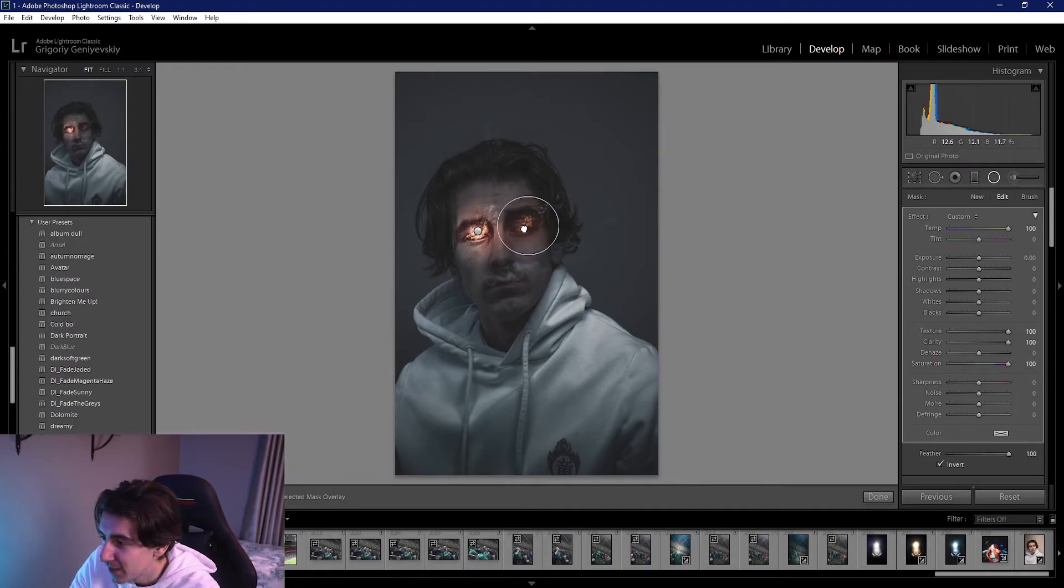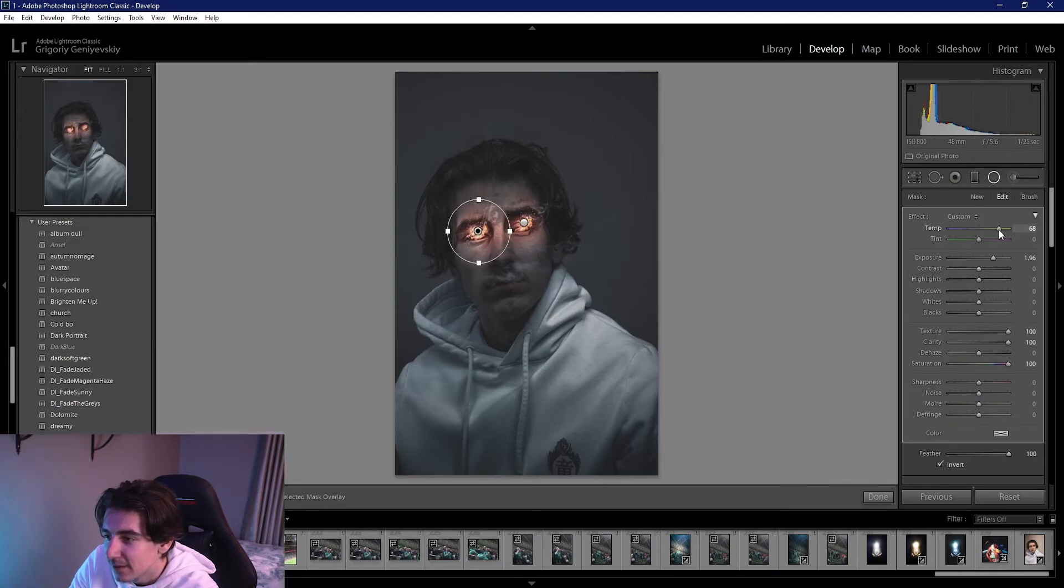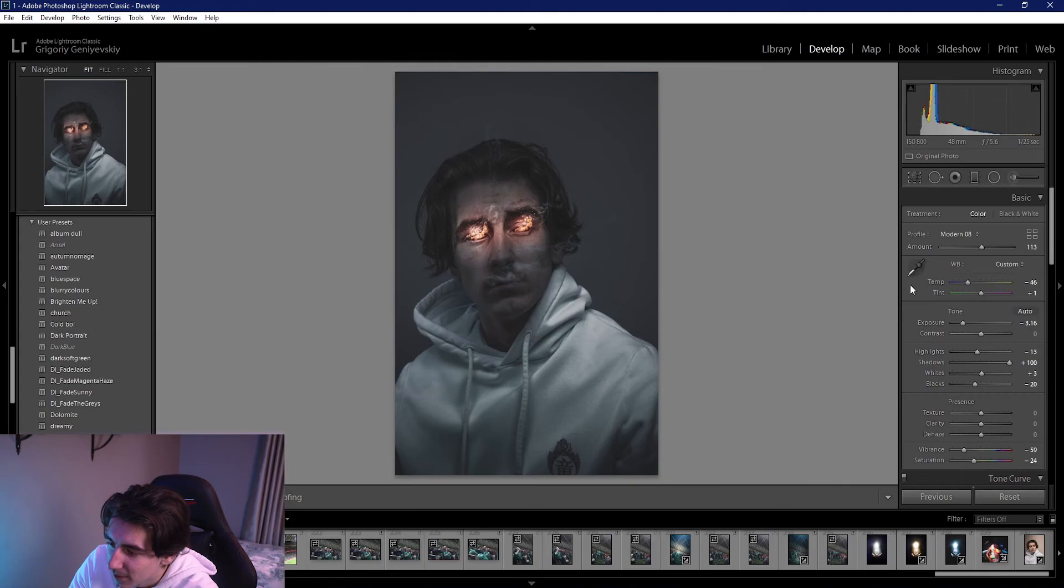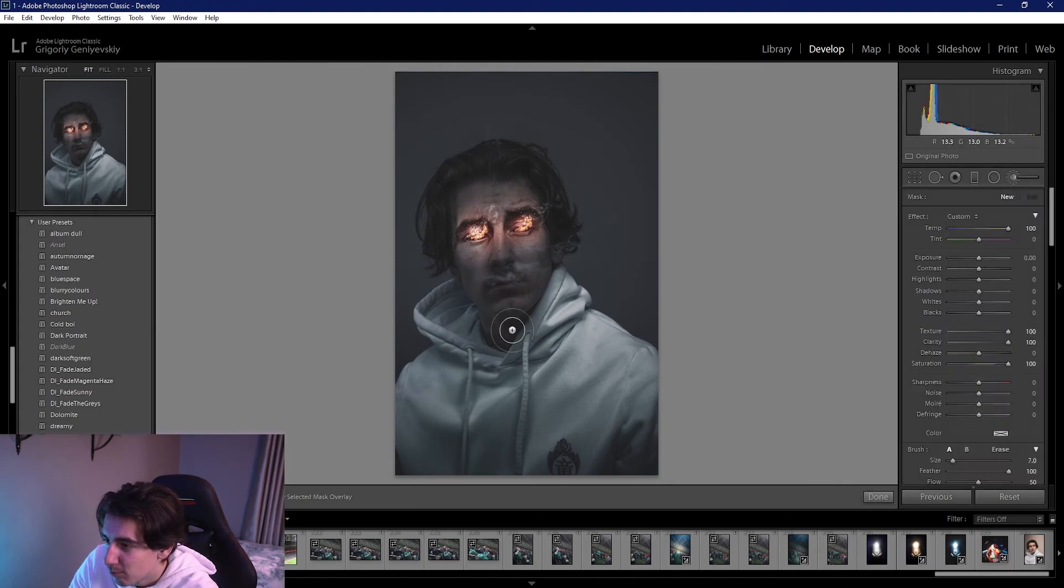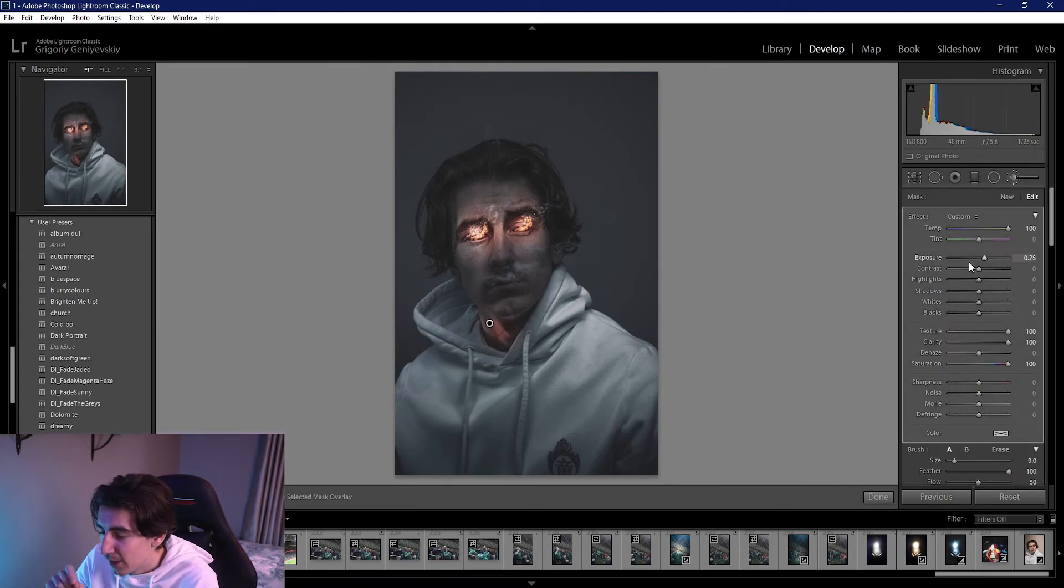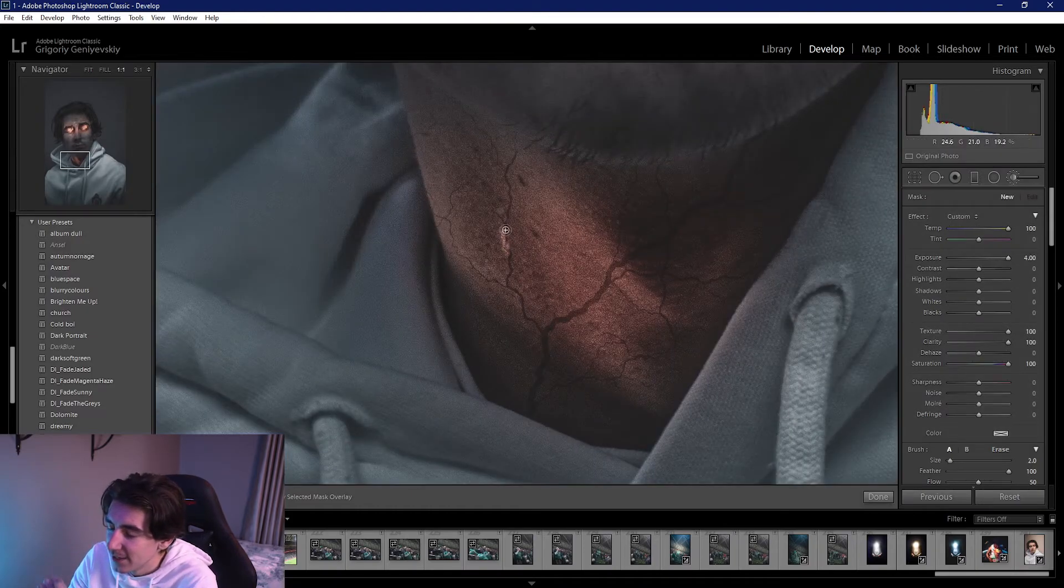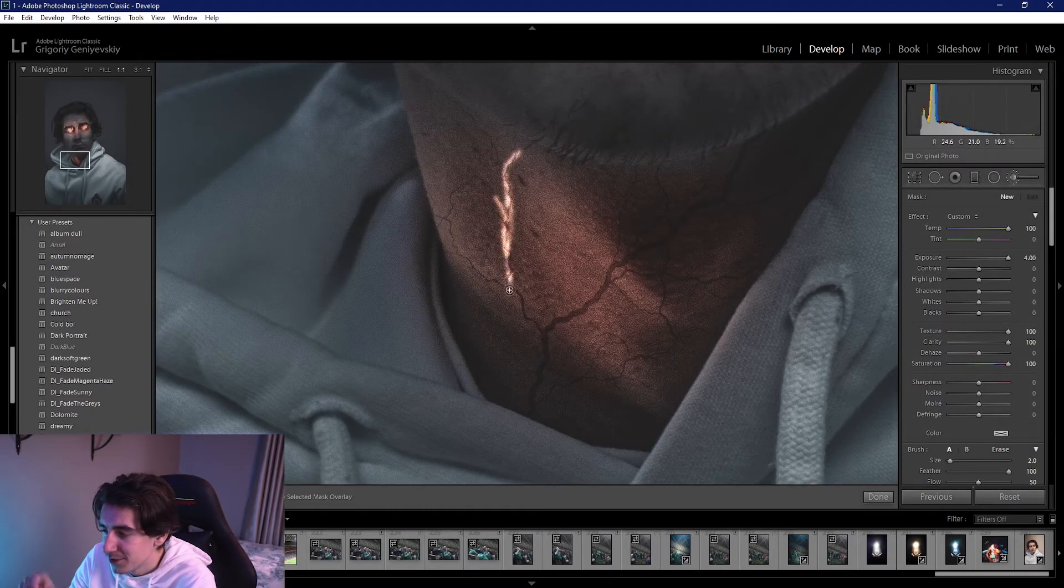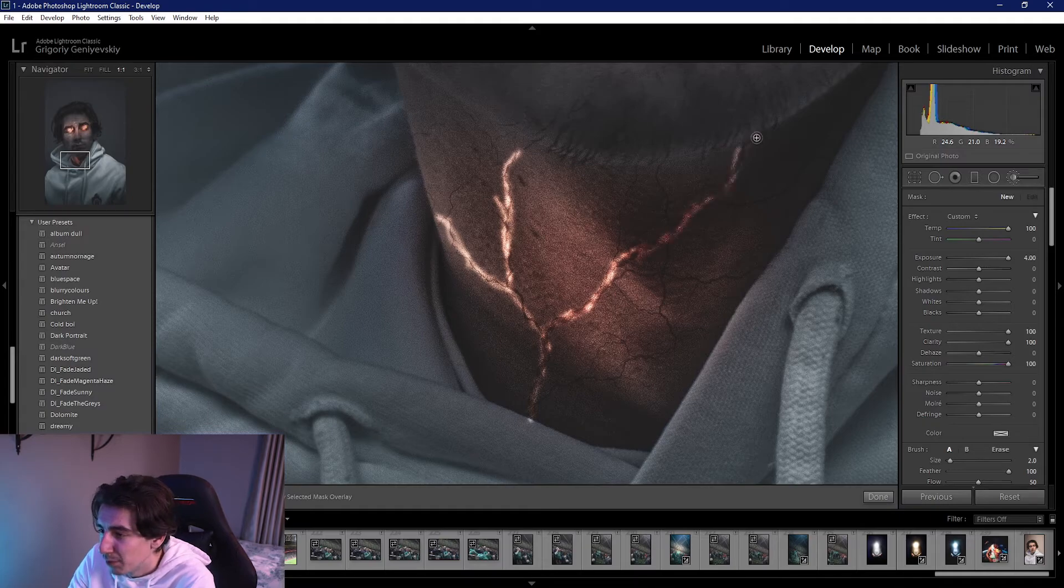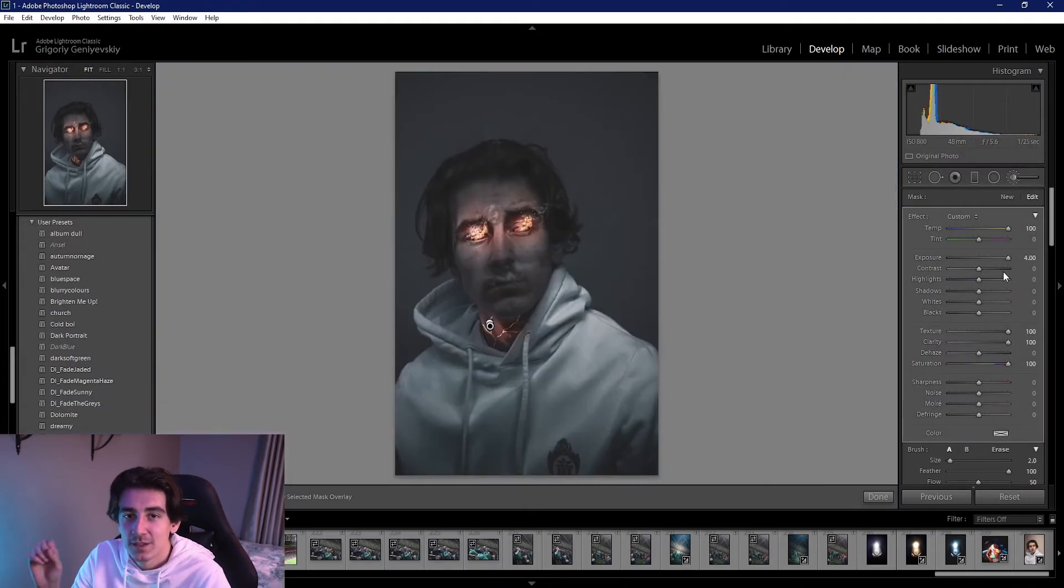Just brighten them, at the exposure up a bit, just to give that glow feeling like the eyes are giving off some light, which is what they're supposed to do if your eyes are on fire. I go in with a small brush over the veins and I set the exposure to the max and just color it in, it doesn't have to be perfect.